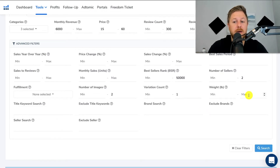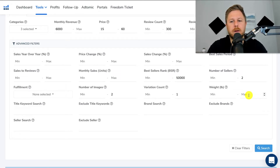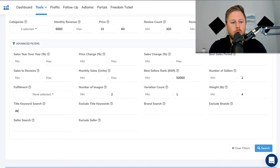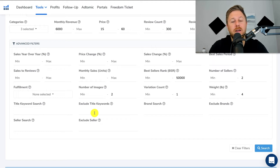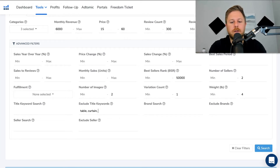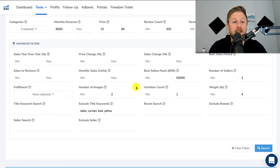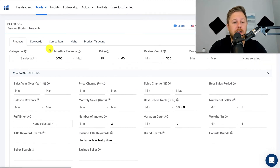Max weight — this is pretty cool because you don't want to sell very heavy items due to shipping and FBA fees. I'm going to put a max weight of four pounds. Then down here, title keyword search — if you want to sell like home decor you could put in 'decor' or whatever keyword you want to find in the title. And then if you want to ignore certain keywords — say you don't want to sell a table, you could type in 'table'; don't want to sell a curtain, type in 'curtain'; don't want to sell a bed, type in 'bed.' Brand search and exclude brands and seller search — I never use those. Those are the filters I like to use in the advanced filters tab to help find good products.